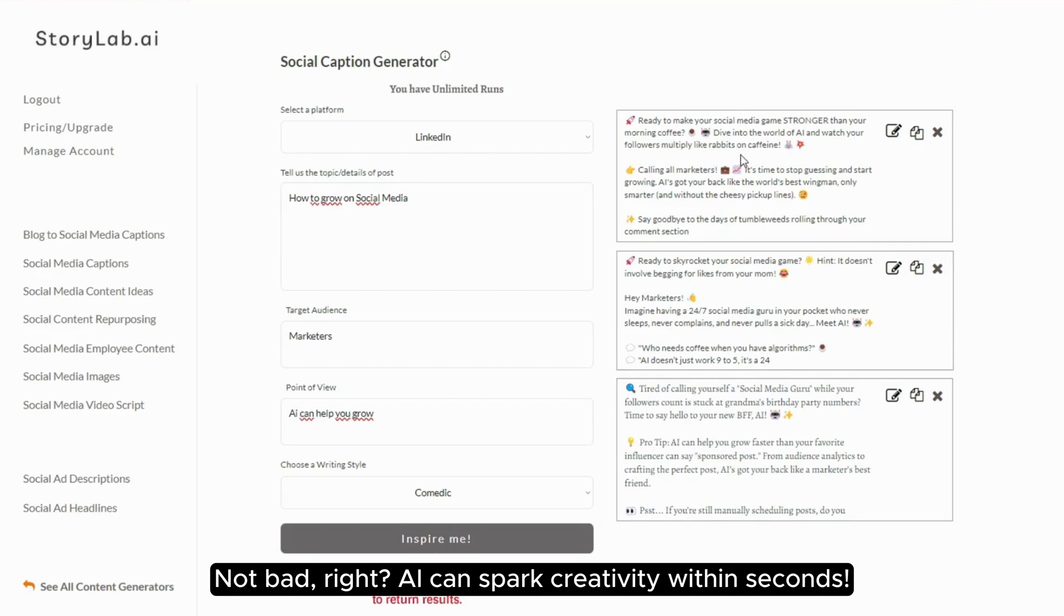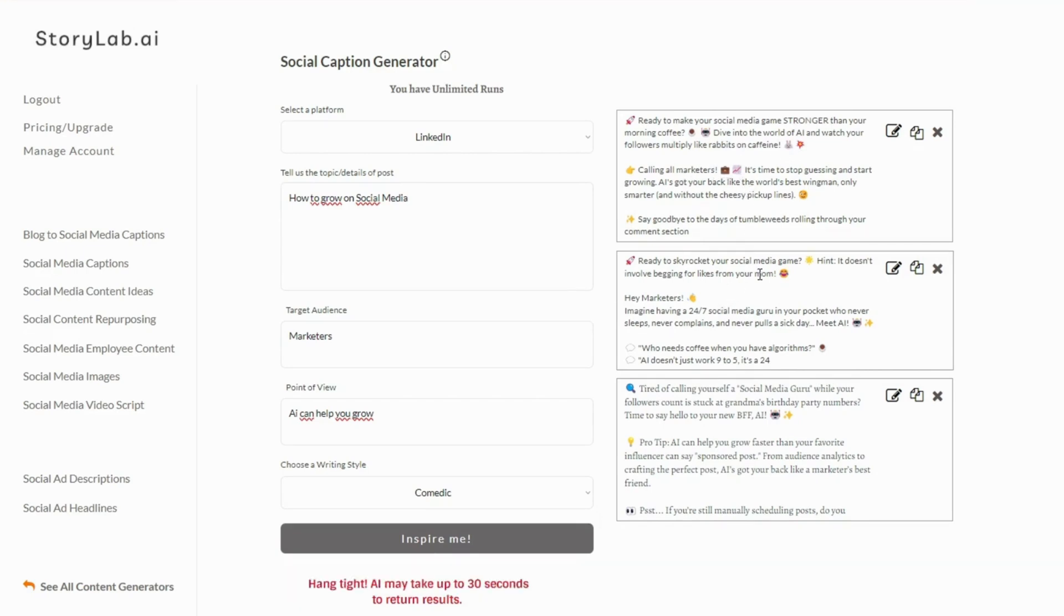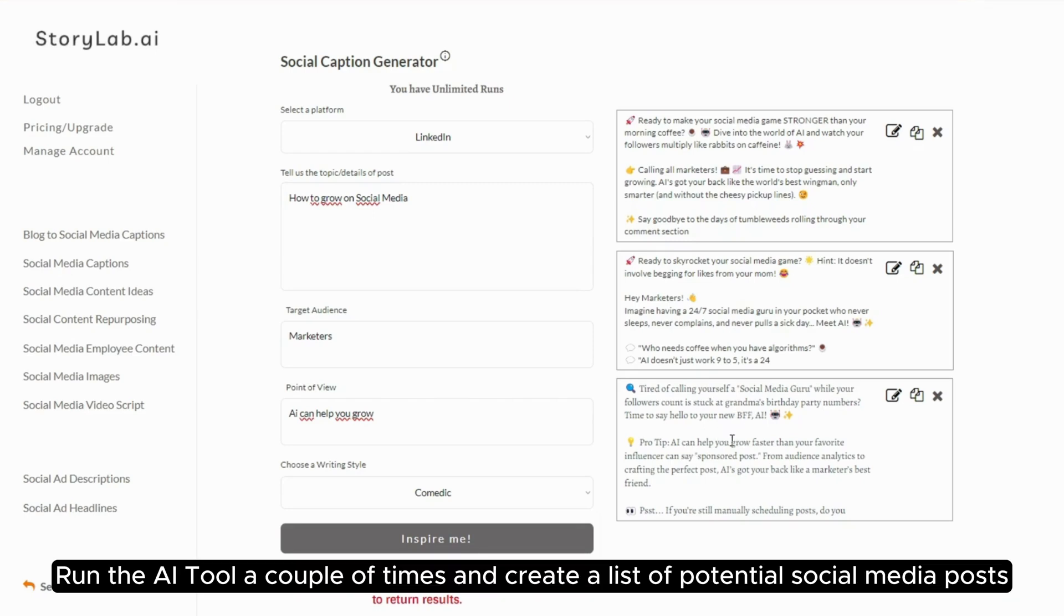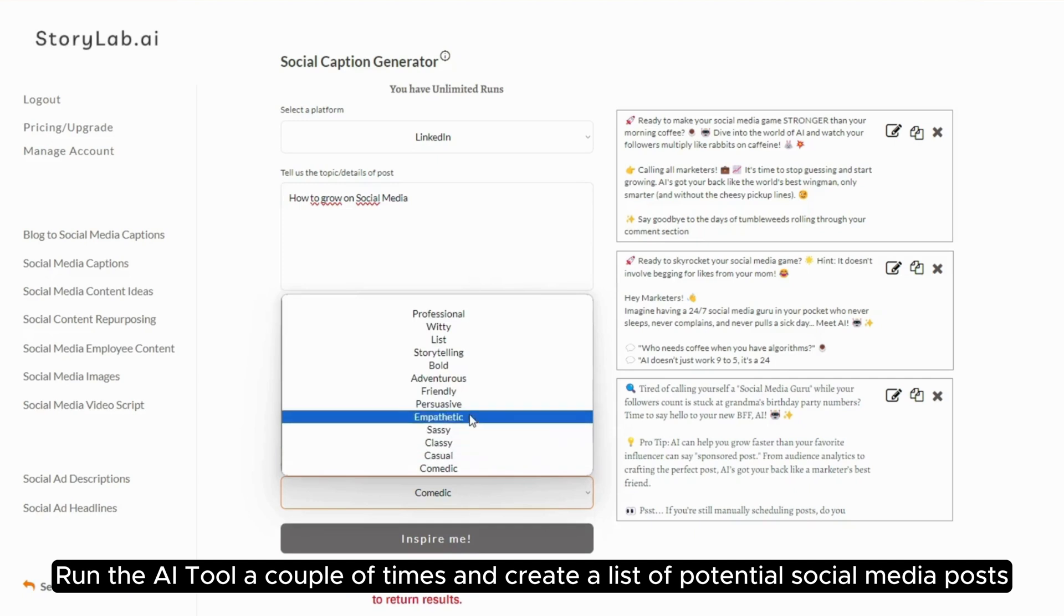Not bad, right? AI can spark creativity within seconds. Run the AI tool a couple of times and create a list of potential social media posts.